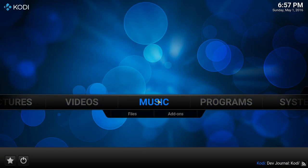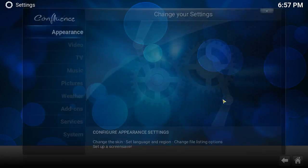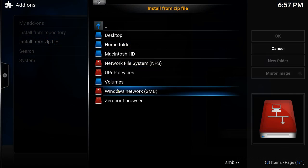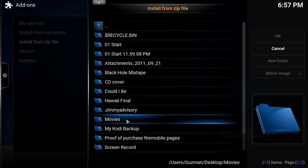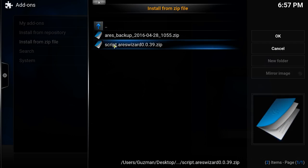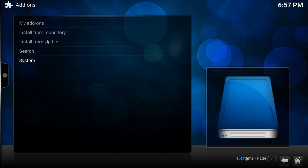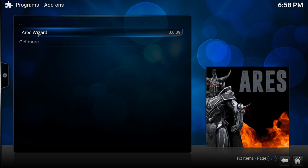Alright, let's install this build. First of all, you need to install a program called Eris Wizard. Go to System, Add-ons, Install from Zip. I already have mine in a backup folder — you can put yours on the desktop. Click onto the zip and it will be enabled. Then go back, Programs, and click on Eris Wizard.